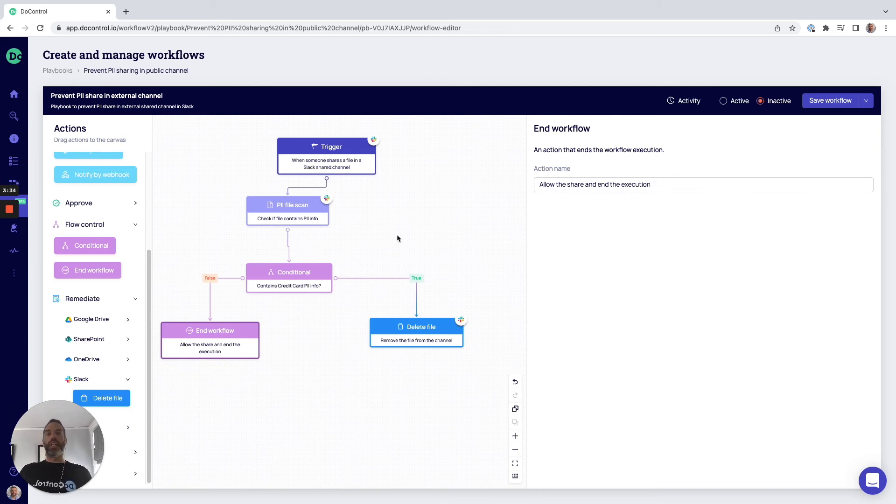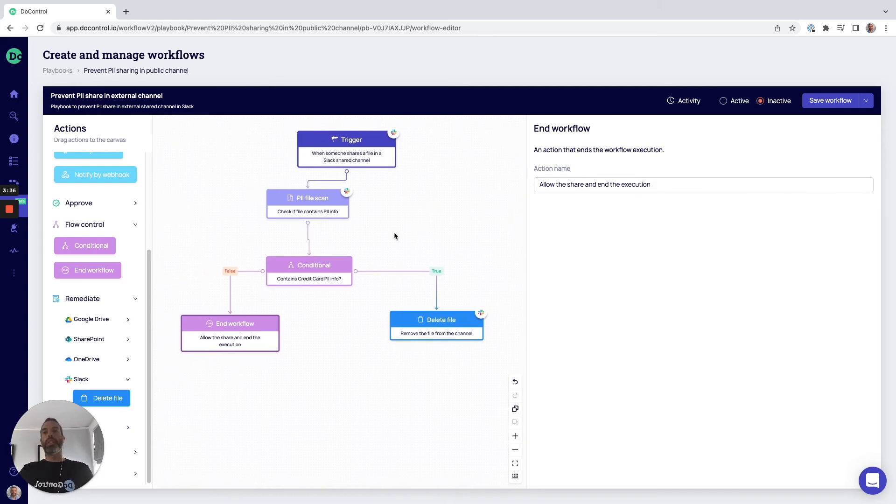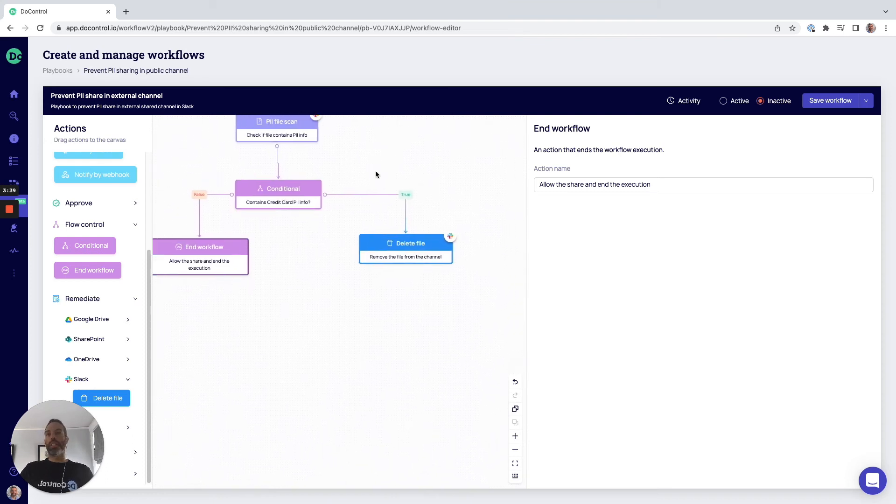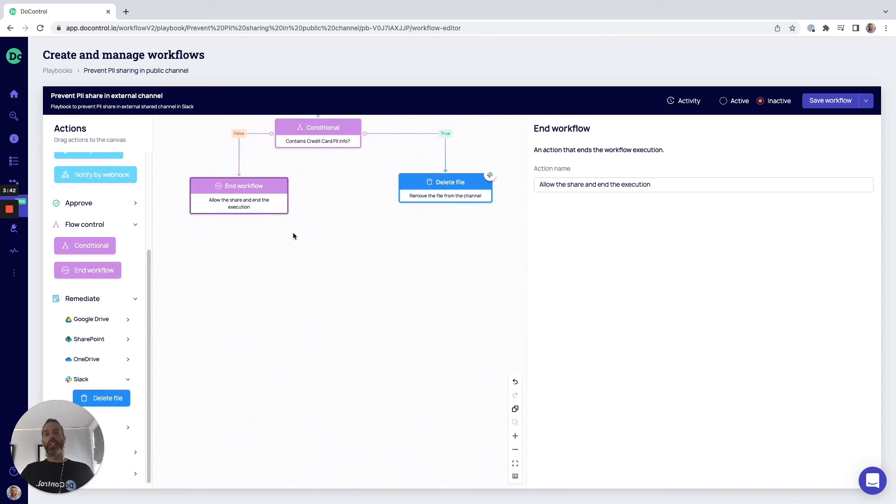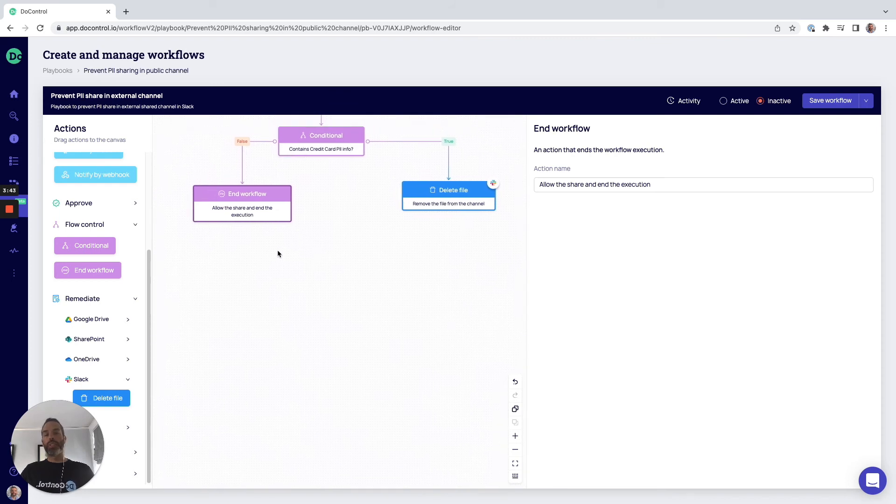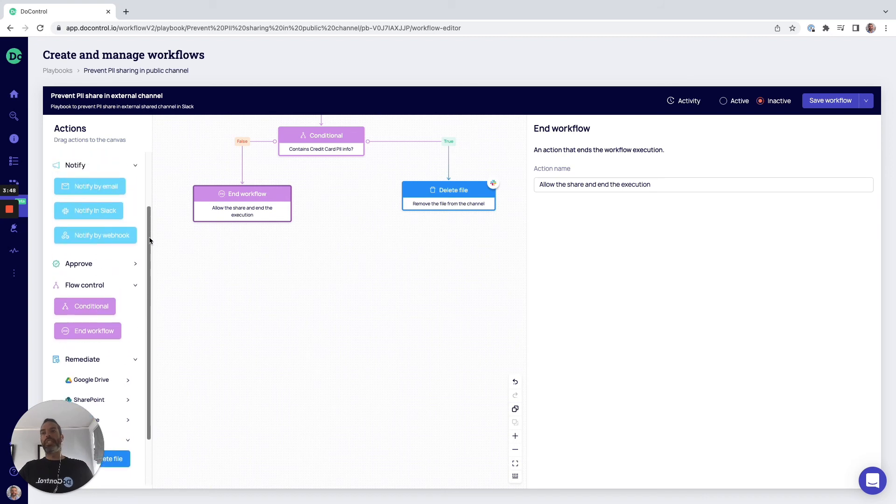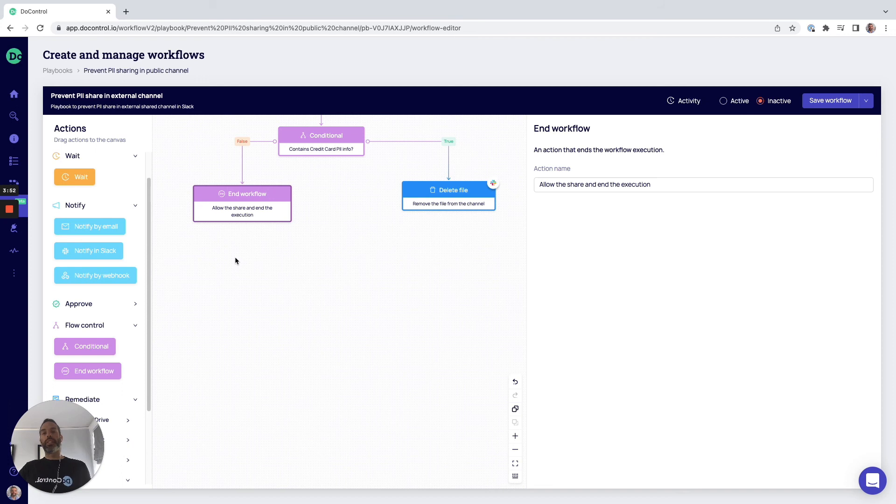This is obviously a very simple policy that we've created. You can create extremely complex policies, robust policies that have conditional looping, that have different notification steps. You can notify the individual actor and check in with them to see if the receiving end user still requires access to a specific file.